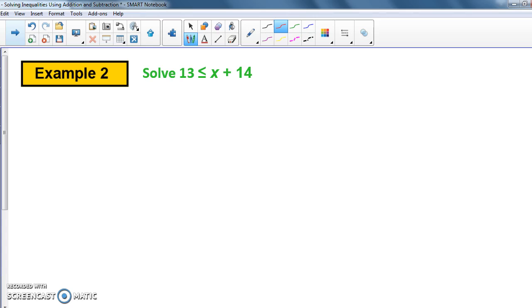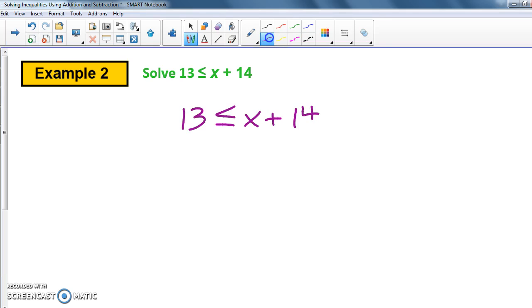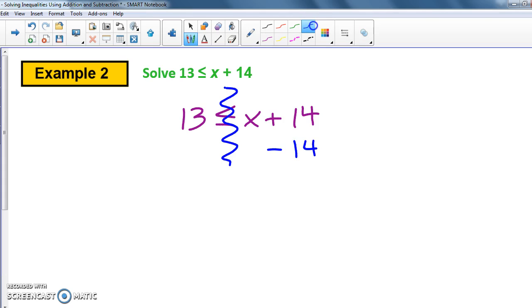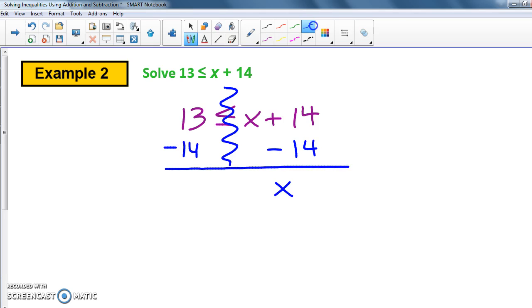This one says: solve 13 is less than or equal to x plus 14. Let me rewrite it so I have room. I need to get x by itself, so I subtract 14 from both sides. That gives me x on this side, the same inequality symbol, and 13 minus 14 equals negative 1. Notice that x is on the right, so we need to be a little careful.